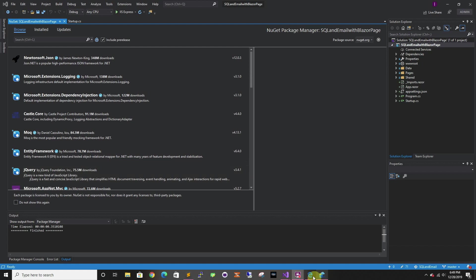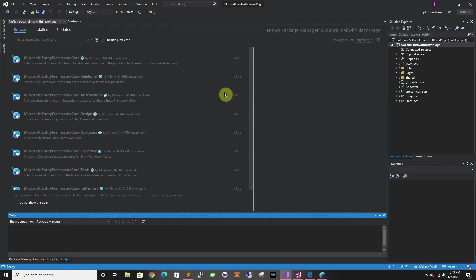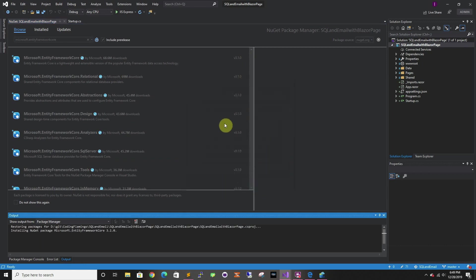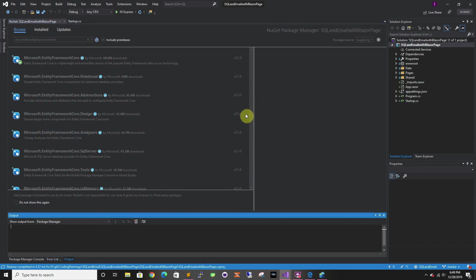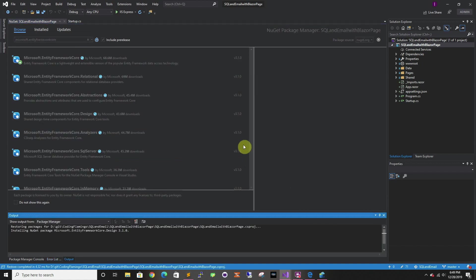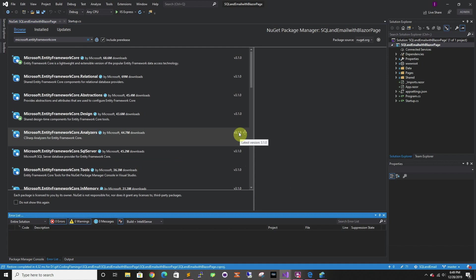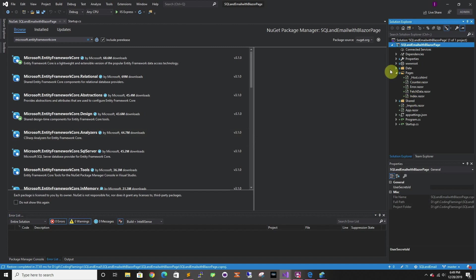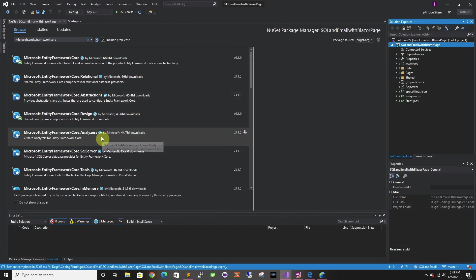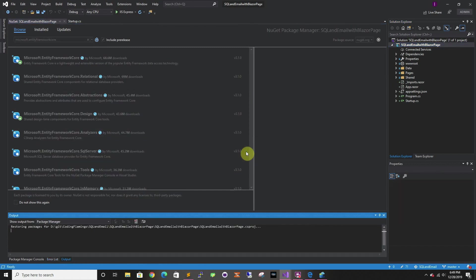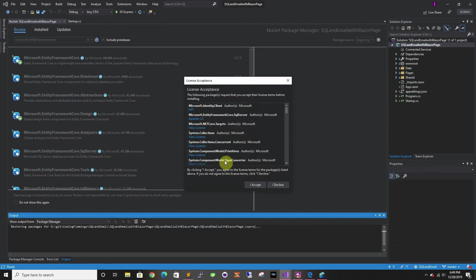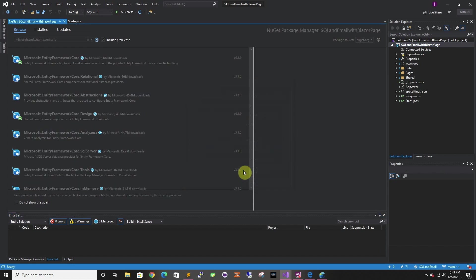First we have to install some Entity Framework NuGet packages, so we're going to start by installing those. We're going to start with Entity Framework Core, then we're going to do Design. This is just a regular Razor page application, like the default that comes with the weather stuff. And then we're going to do SQL Server and Tools.